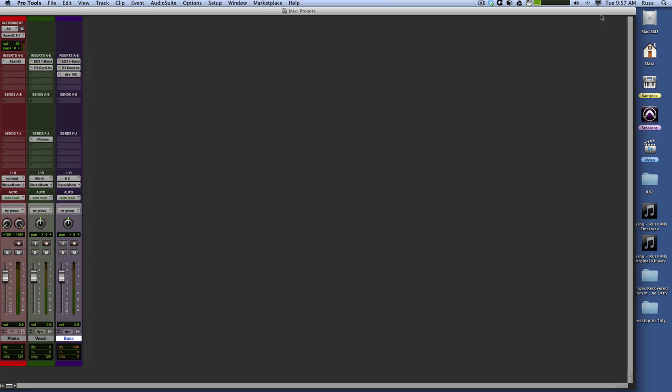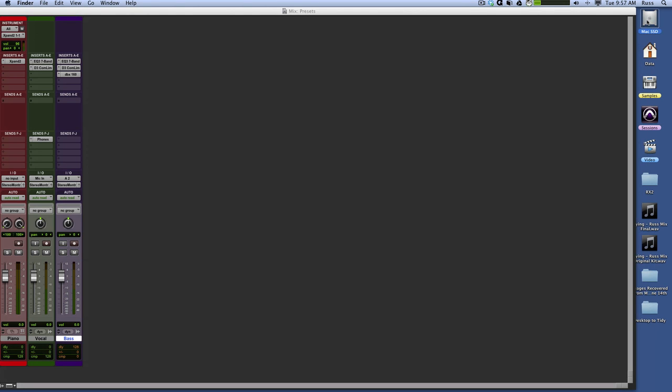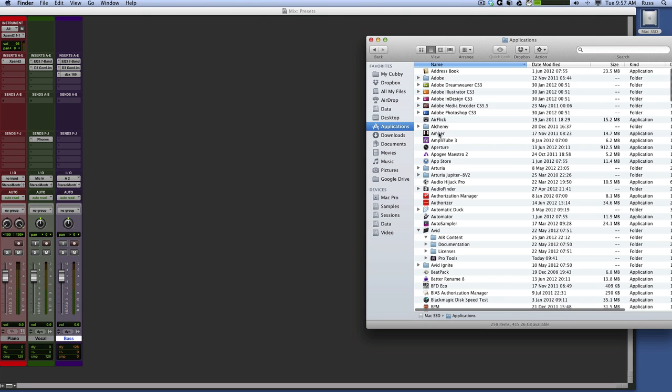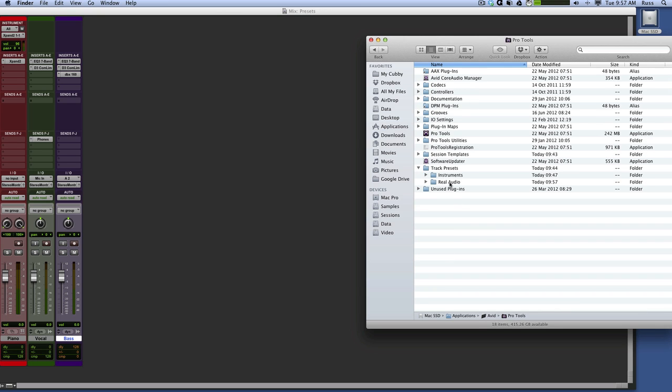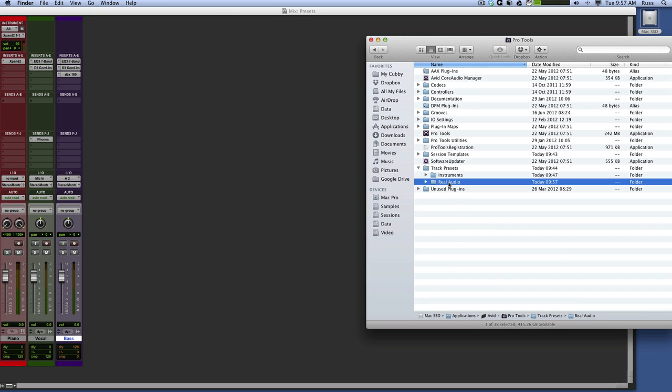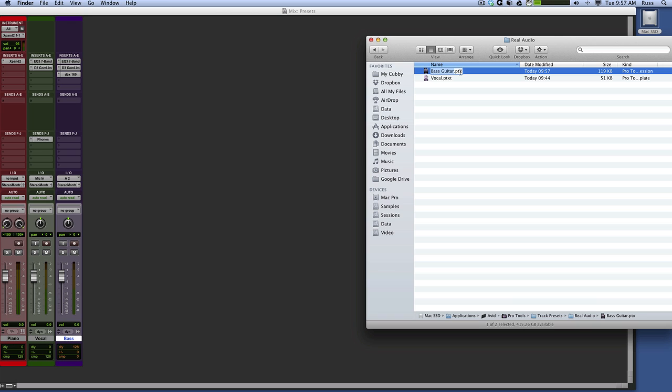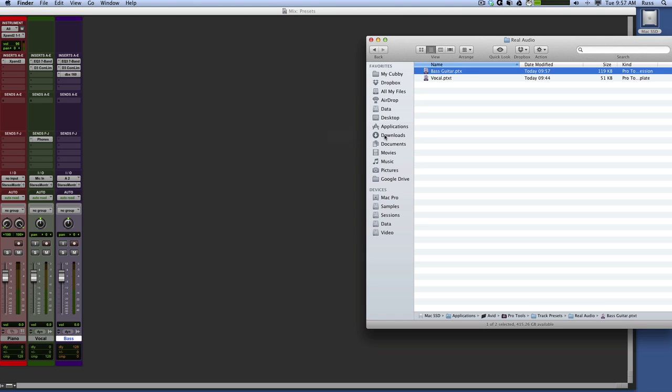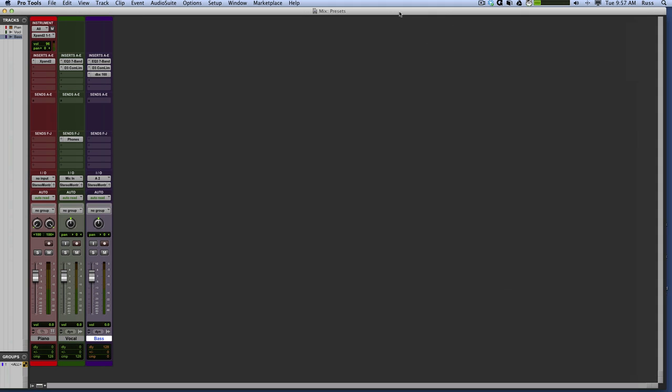Now then I have to do a little bit of editing. I go back into the actual folder itself, Applications, Avid, Pro Tools. It's now in Real Audio. There's Bass Guitar. I need to add the extension or change the extension to PTXT. And it'll ask me if I want to do it. Press Yes. Right then. Here we go.